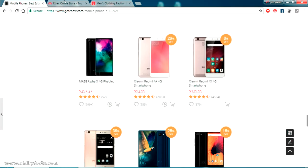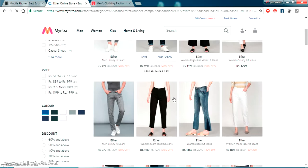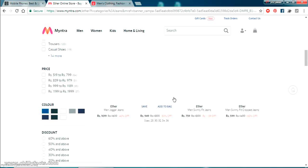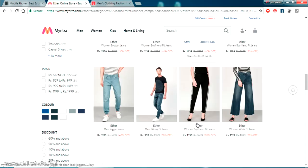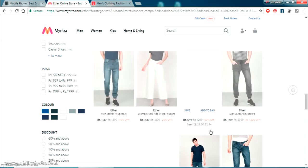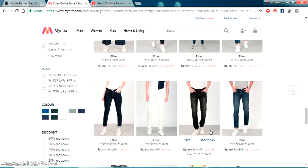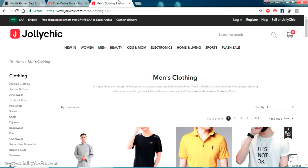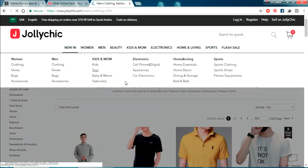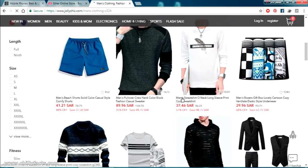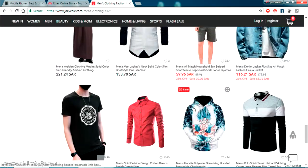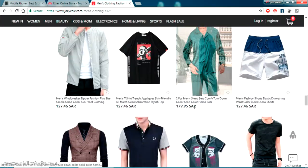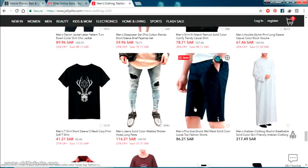The same way, this is myntra.com and same if I'm just scrolling down you can see here images are getting loaded only when I'm scrolling down. In this website also, Jolly Chic, if I'm just scrolling down, images are getting loaded when I am scrolling down completely.